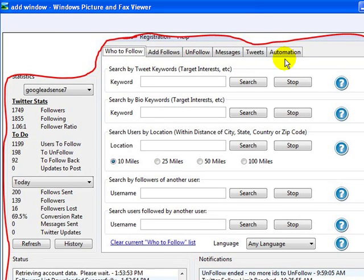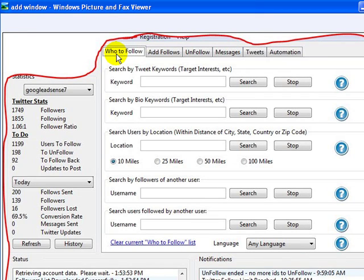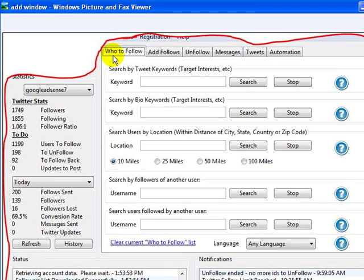There's a number of tabs here, but we want to keep this video short. So we're only going to show you this main tab. And this is what differentiates this software from a lot of other Twitter follower type adding software. Because just to add people to follow you is going to be of no benefit, really.